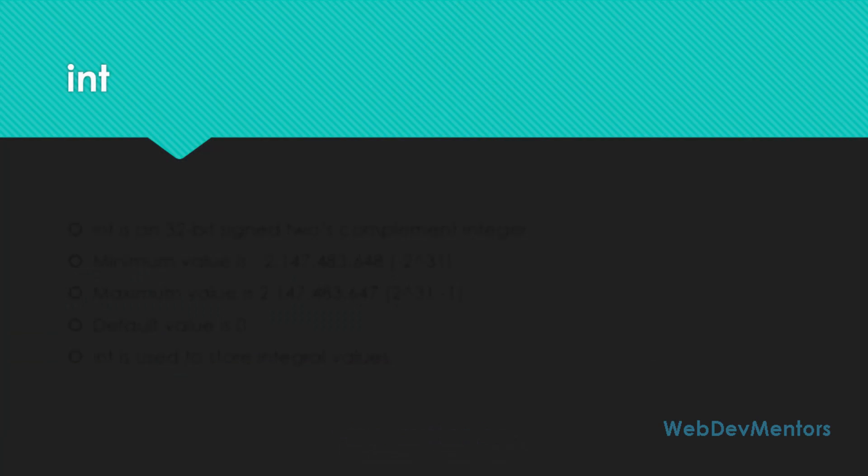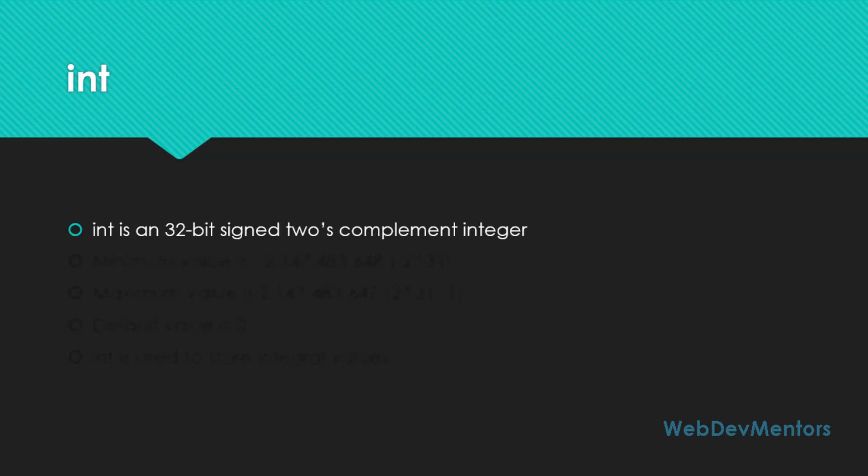Int is a 32-bit signed two's complement integer. We have seen the shorter versions of the integer named as byte and short recently. Byte and short are data types which have a smaller range compared to int.